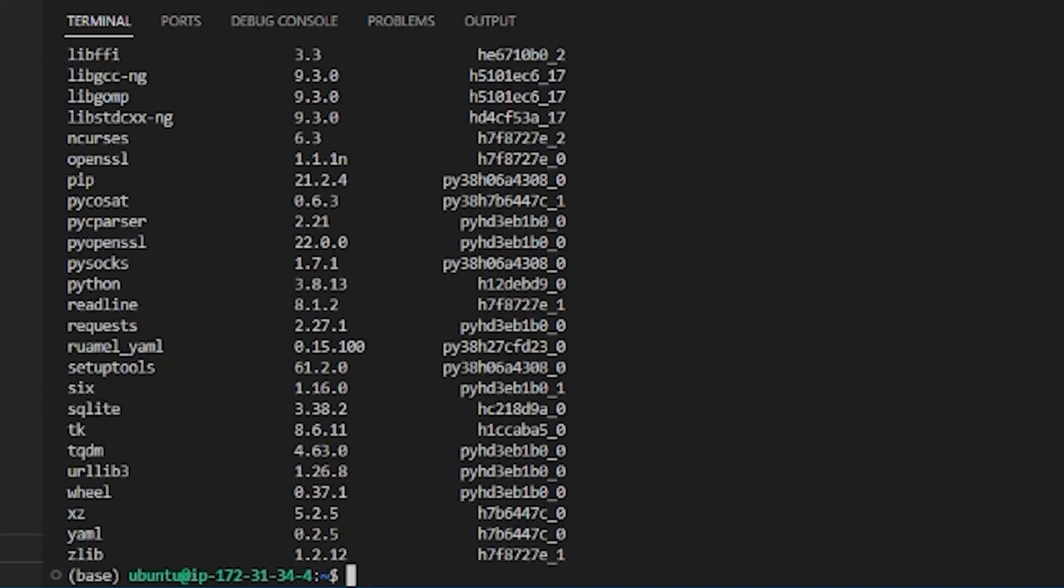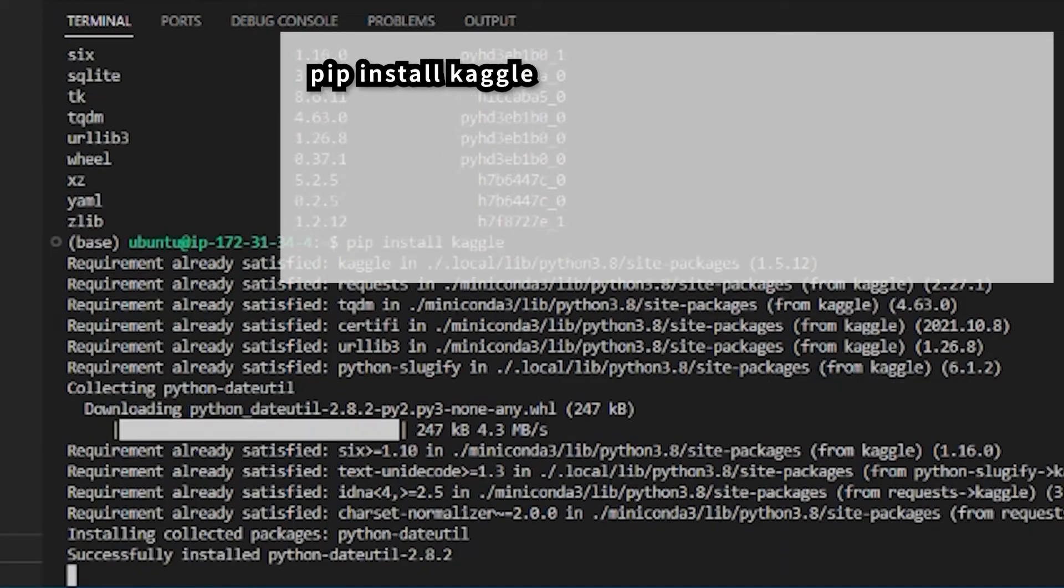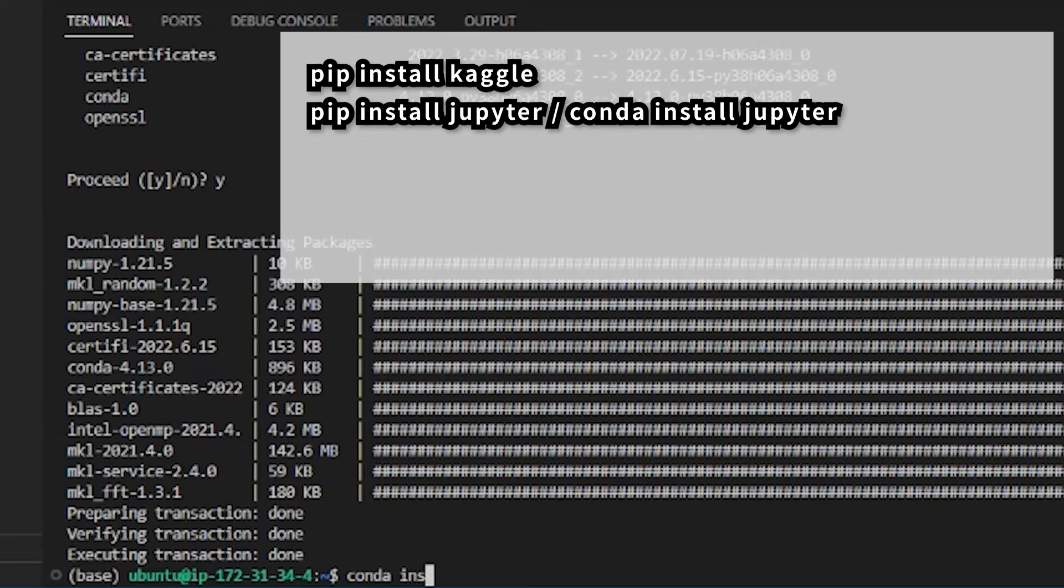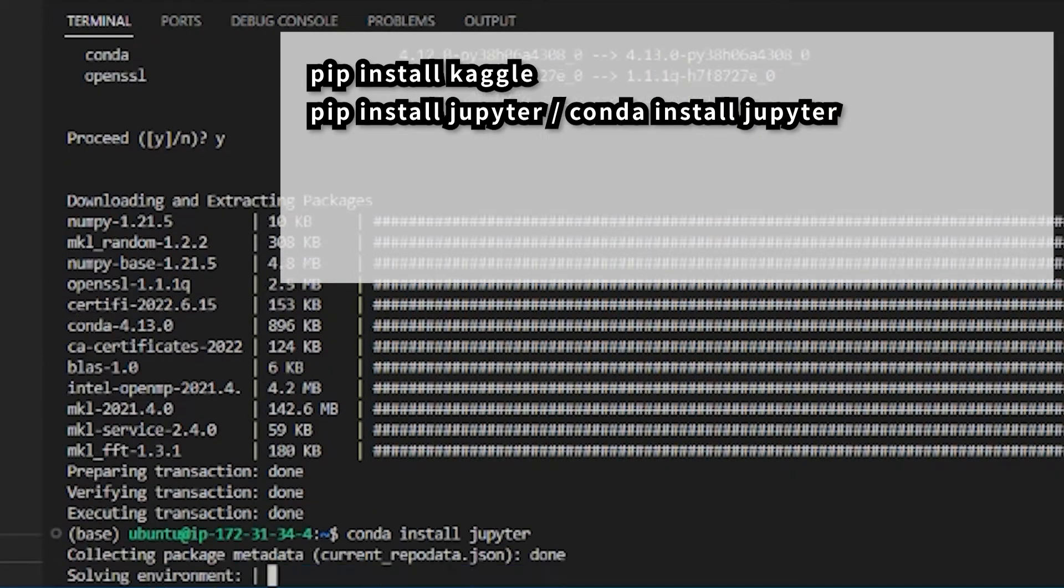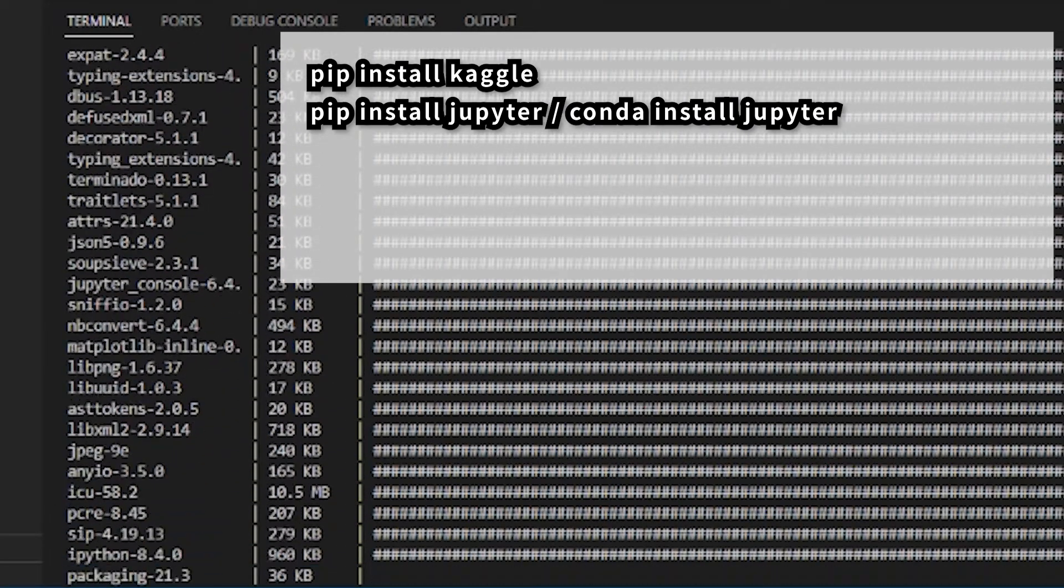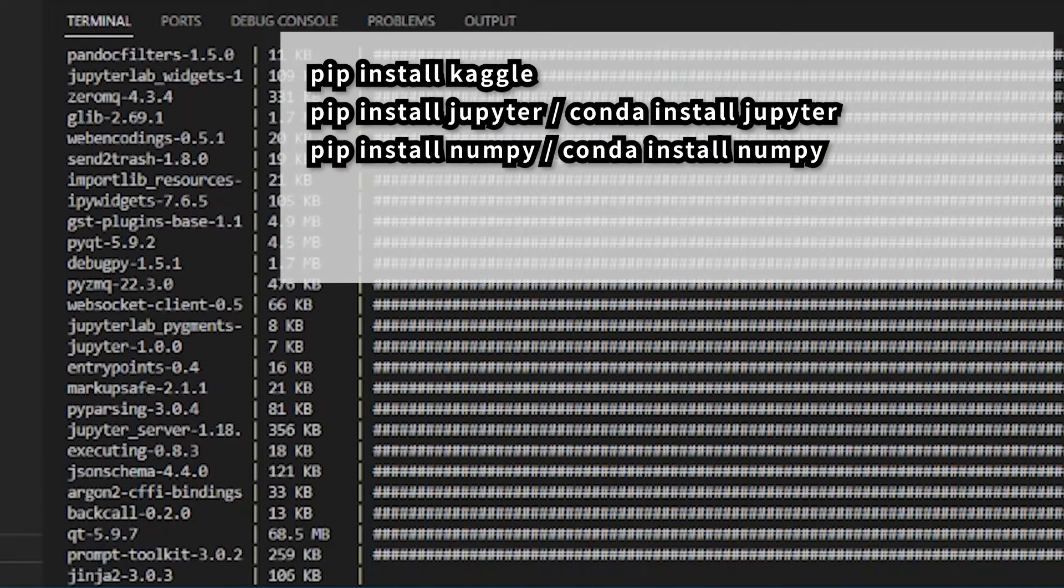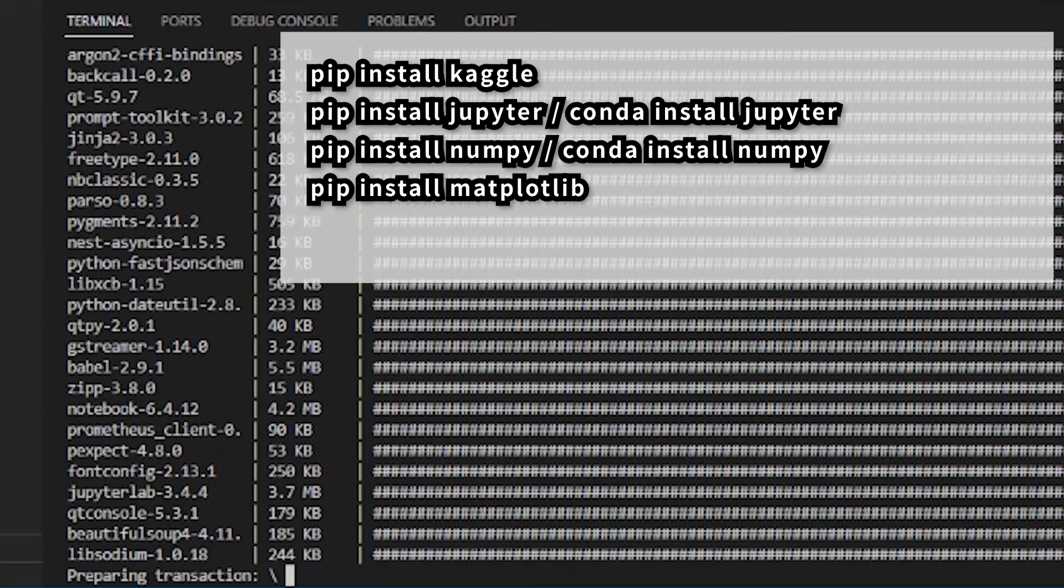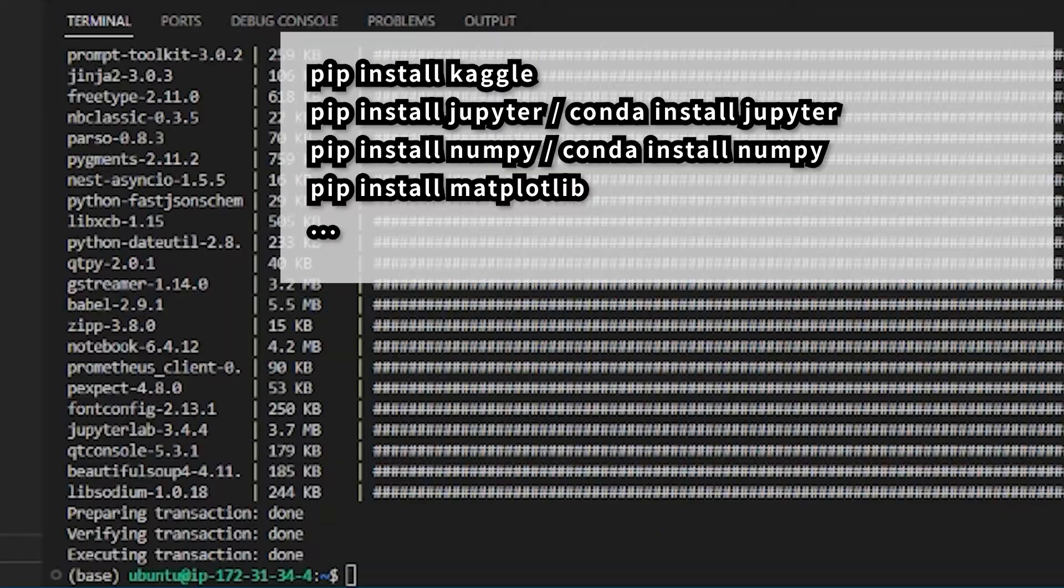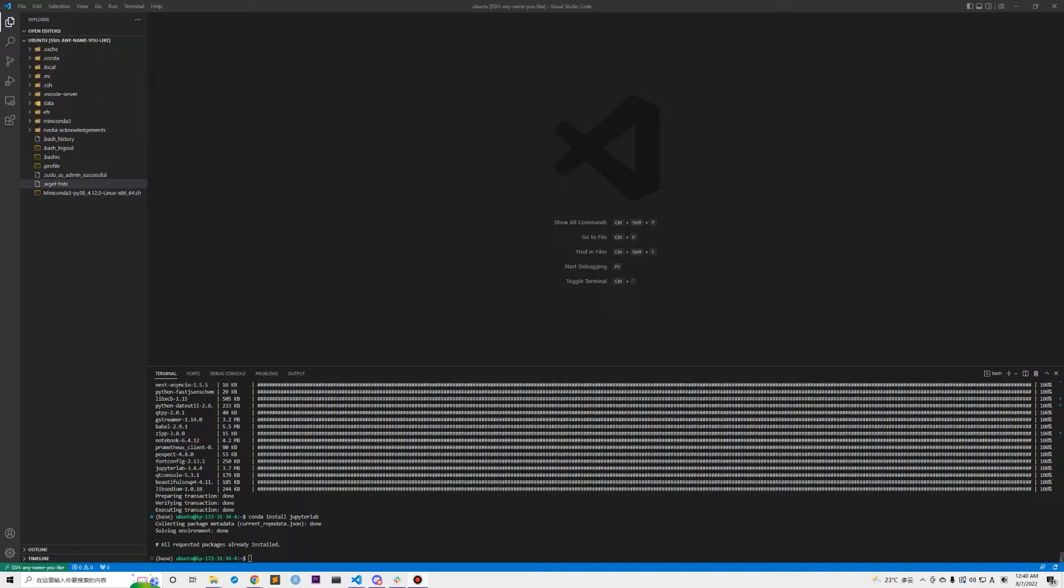Then we can go on to install the required packages. Install Kaggle package with pip install kaggle. Install Jupyter package with pip install jupyter or conda install jupyter. Then you can go on to download all the packages that are needed for your homework.